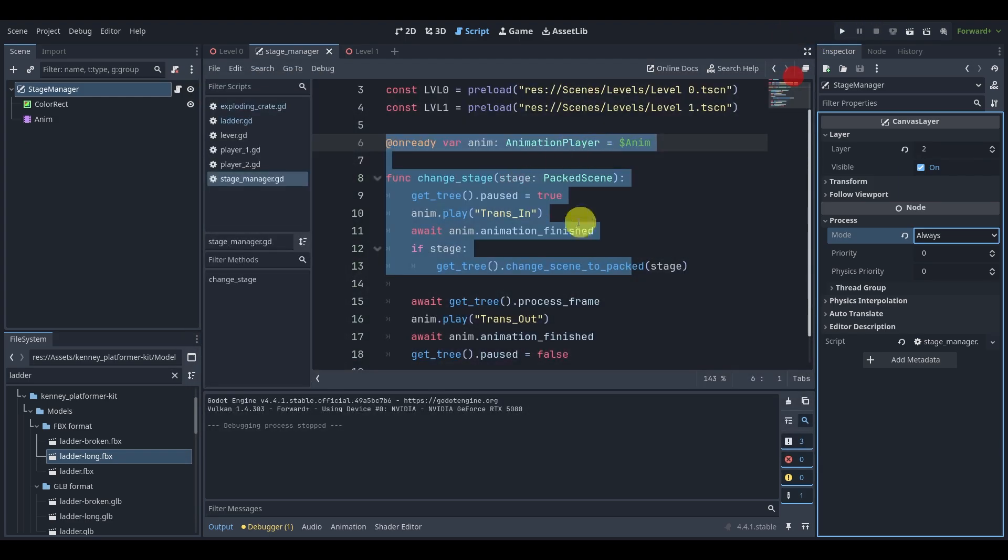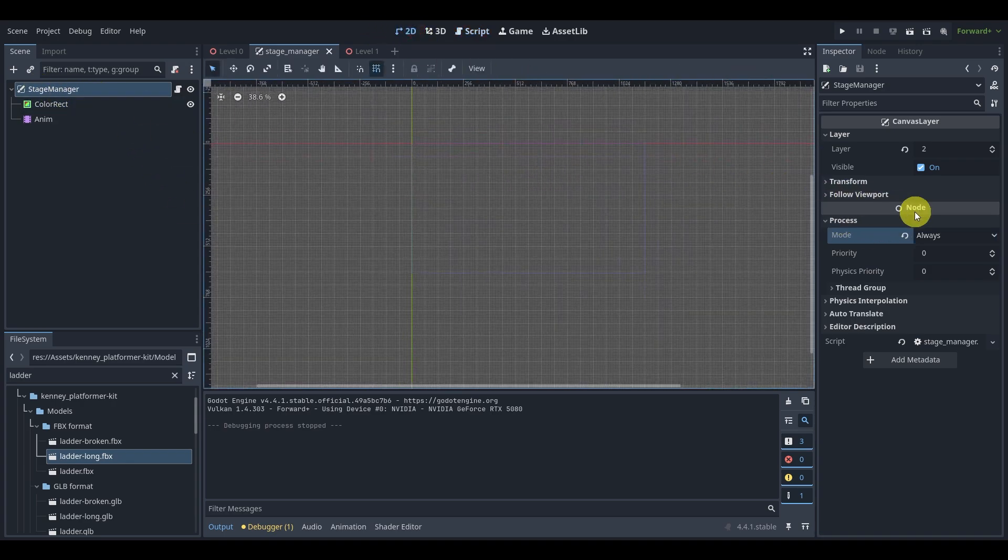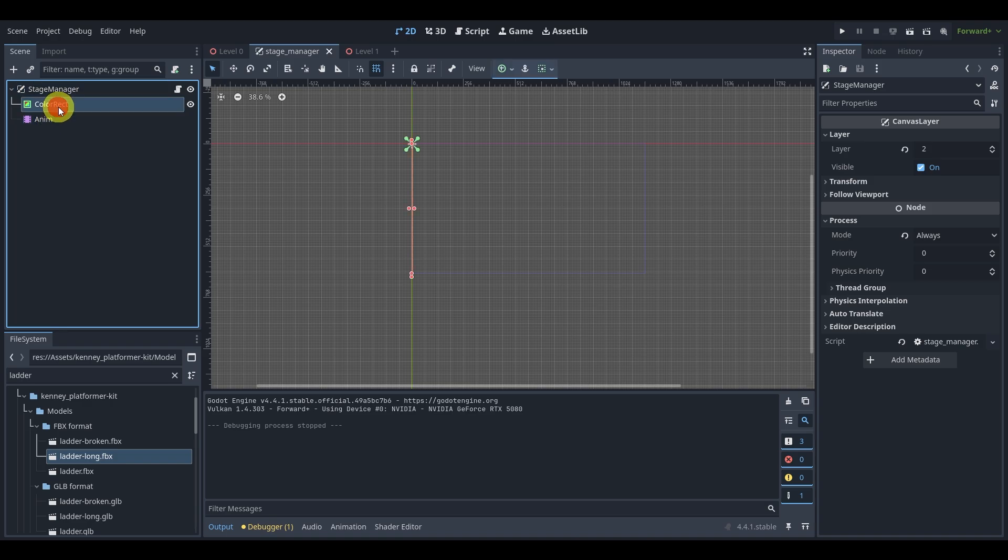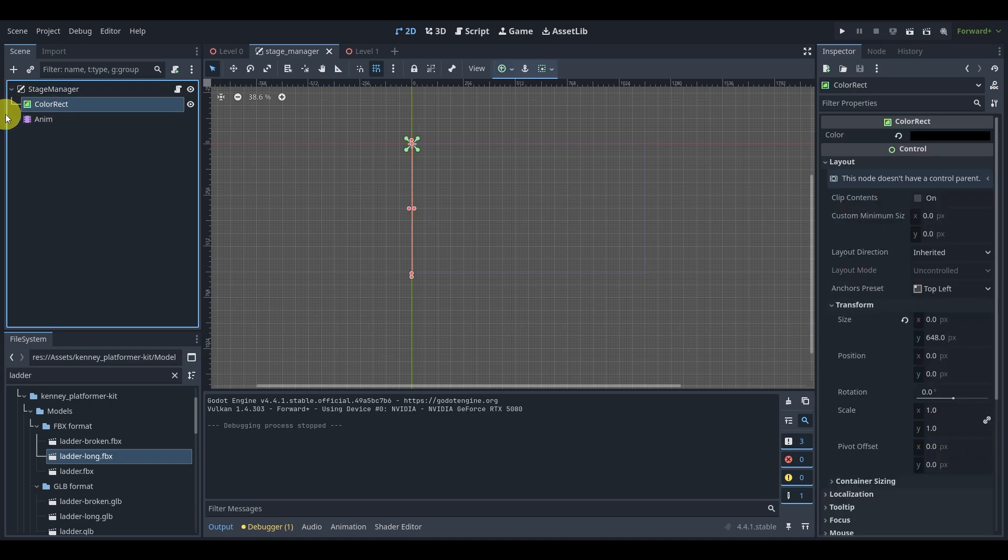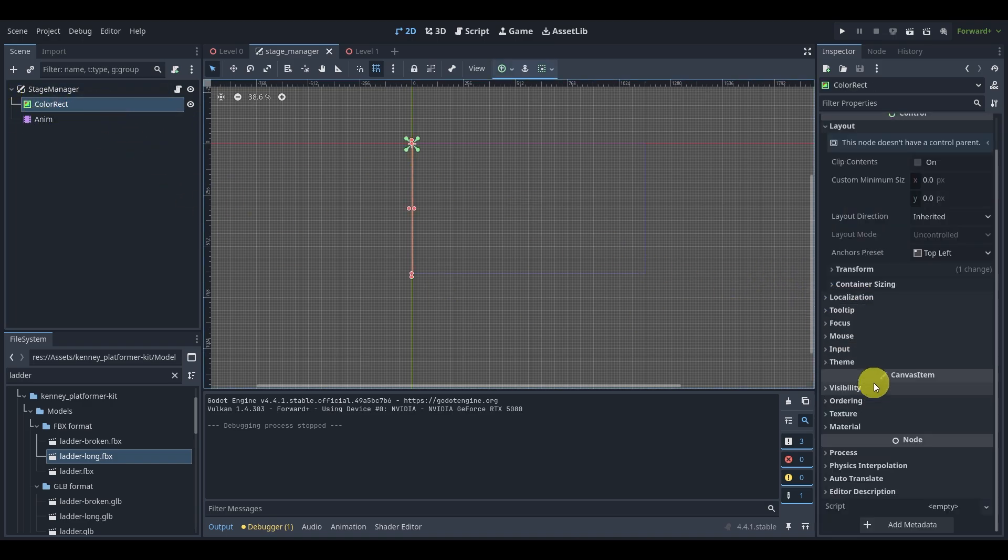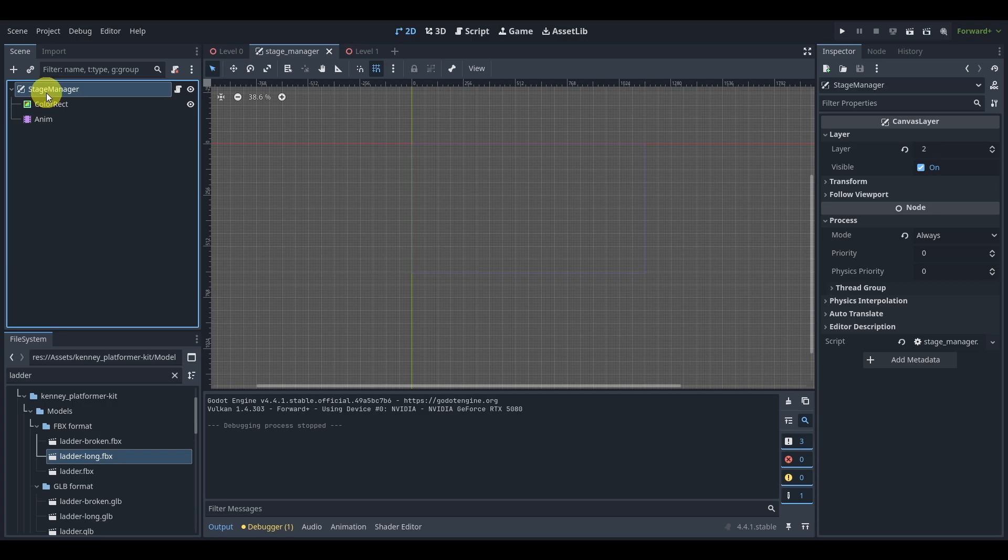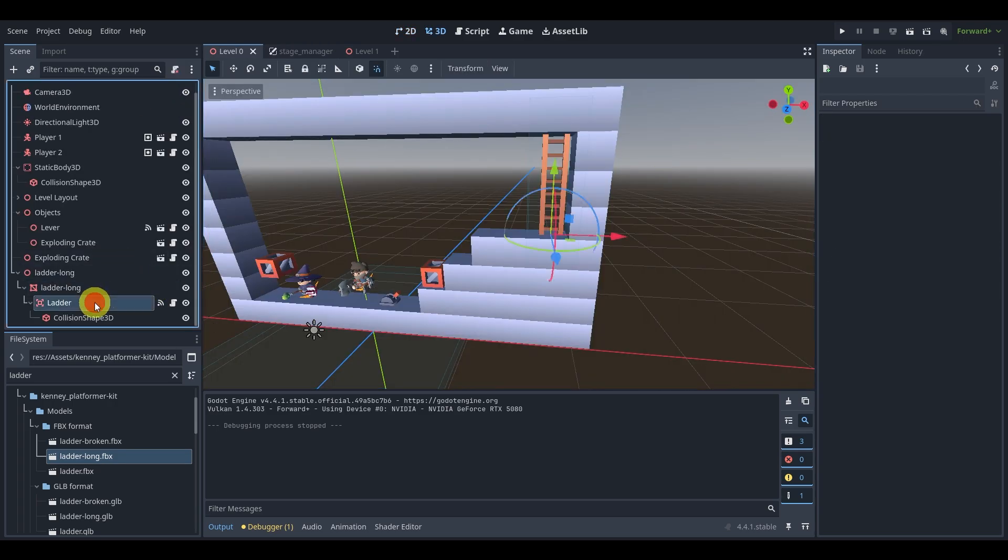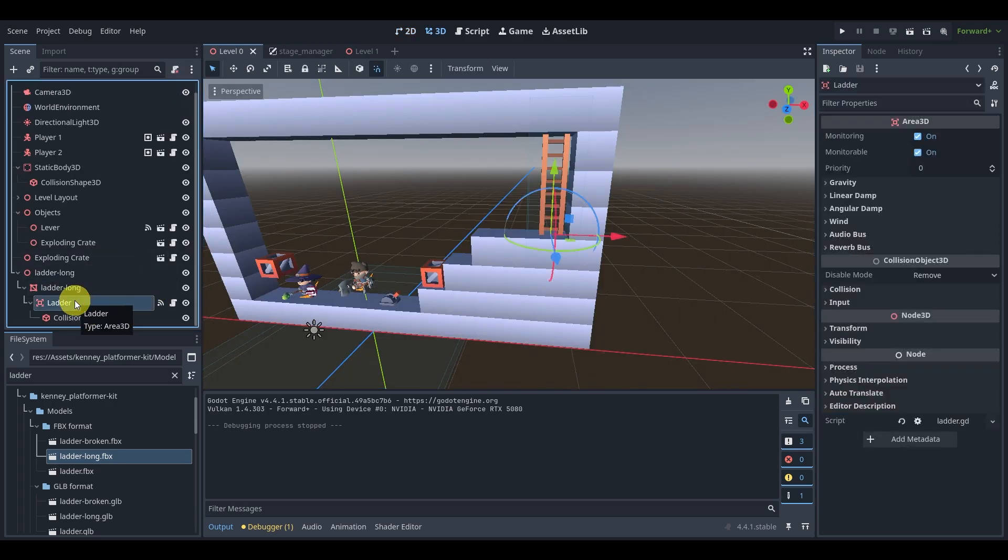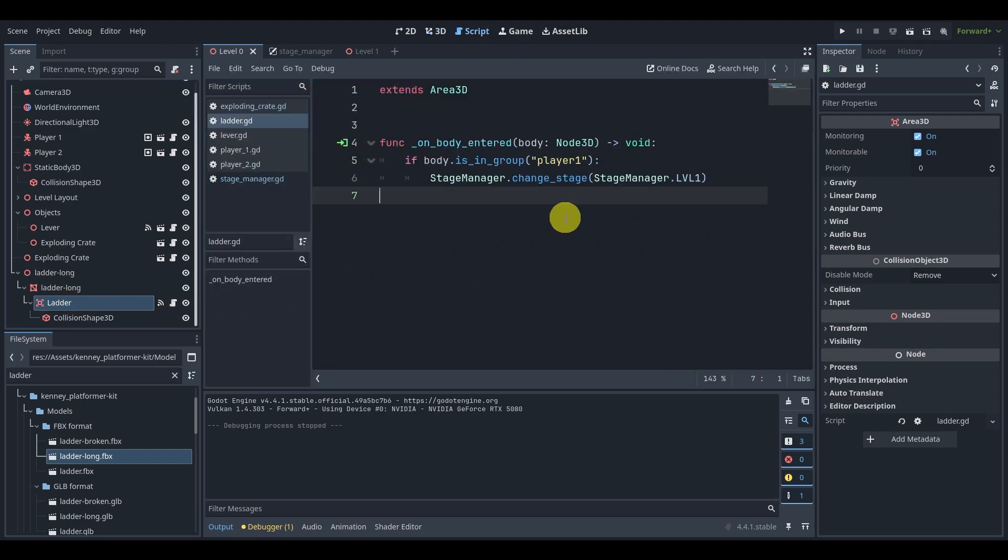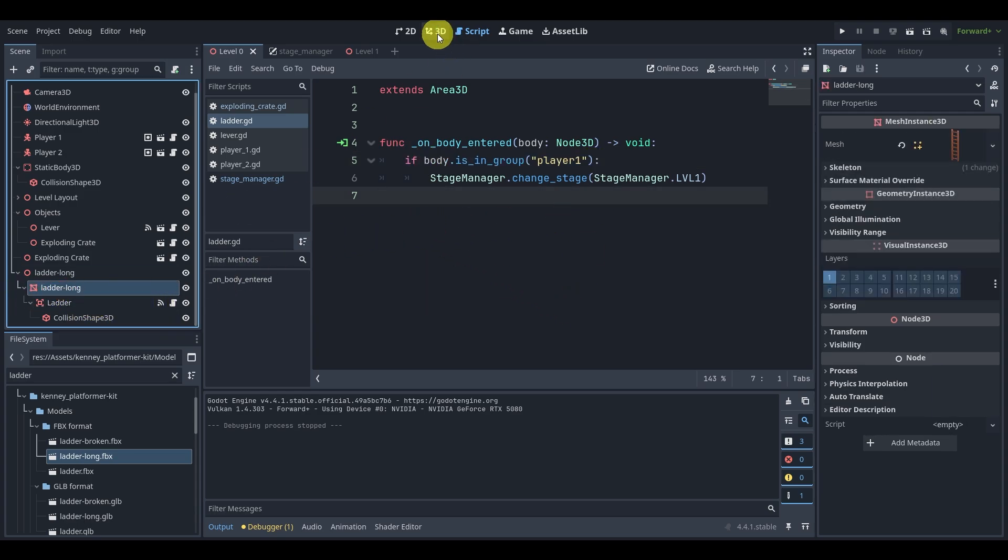And that is how we create a level transition. So make sure that the process mode of our scene here for stage manager is on always. Now you may wonder, well, how come we only have to do the stage manager? That's because its children will inherit its parent. So if you go to the process of that, it's on inherit. It means it's going to inherit its parent, which is here. It is the stage manager. And here in the process of the stage manager, it's on always. And that's it.